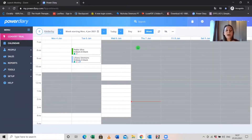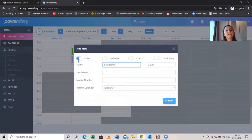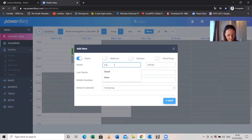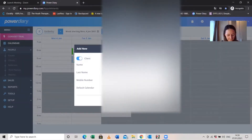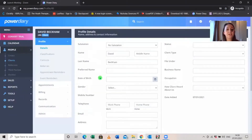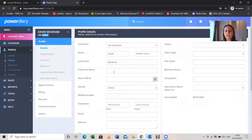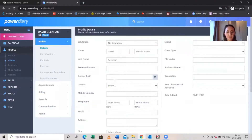First, let me show you how to set up a client. You go to People, then Create, and client is already selected — you just type in the minimum required, which is their first and last name. We're just going to use David Beckham. Then it takes you to the client's profile where you fill in everything you know about that client — name, mobile number, email, date of birth, address.